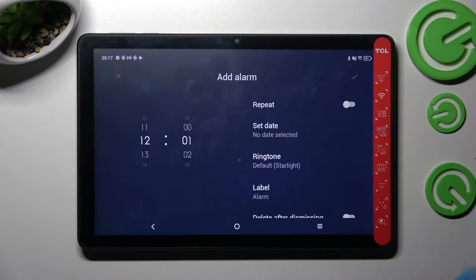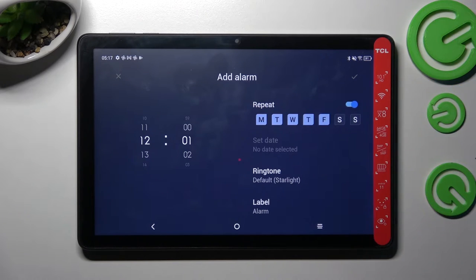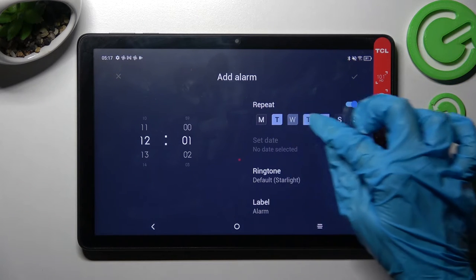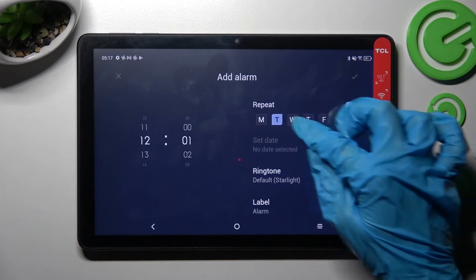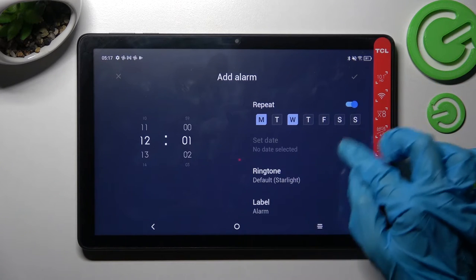When you're ready, click on the switcher next to repeat if you want your alarm to repeat, and pick the days of the week. I will go with Mondays and Wednesdays.